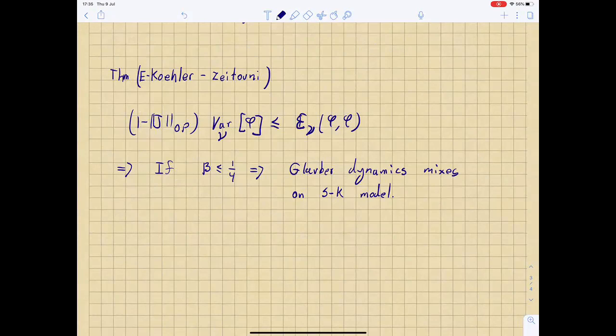One question that came up: do you also get the log-Sobolev inequality from Dobrushin's condition? We believe one can get log-Sobolev, but we haven't quite managed it. I'll say something about the proof and it'll be clear where the problem is, but we can't quite get log-Sobolev.